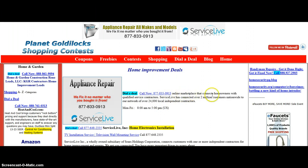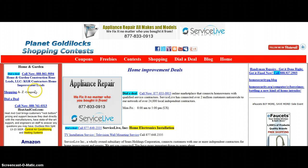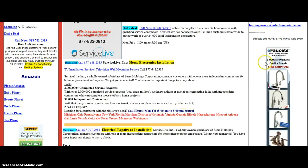An online marketplace that connects homeowners with qualified service contractors - the easiest way to find the best service in your area. Don't forget to check for all the specials and deals all the time.